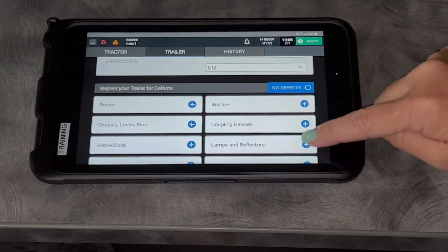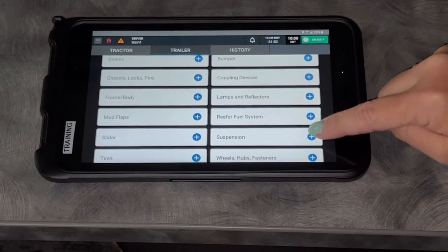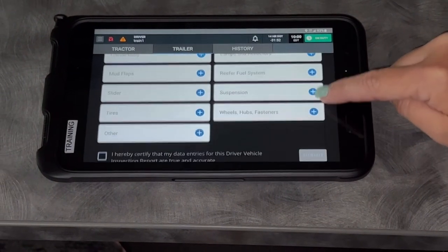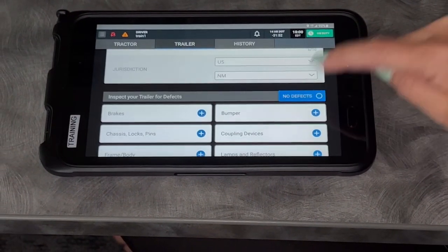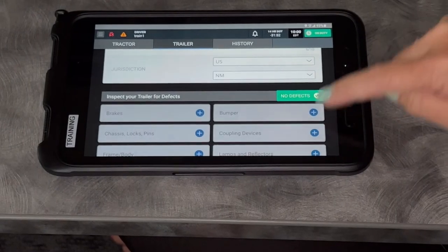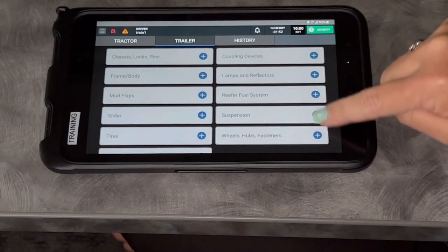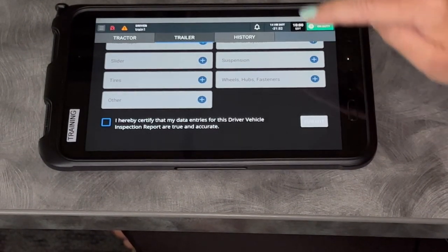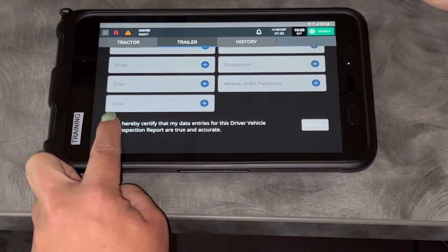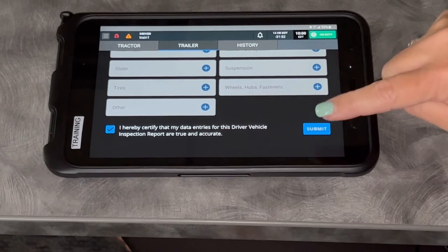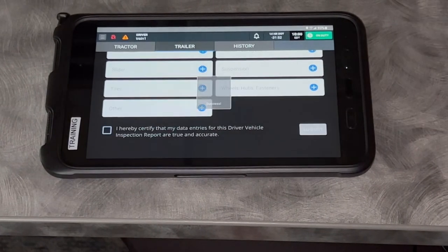If I have defects, I can click down here and find them. For today, I'm going to choose no defects. I hereby certify my data is correct and click submit.